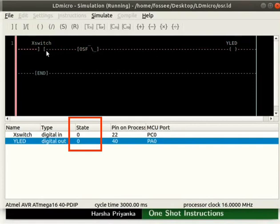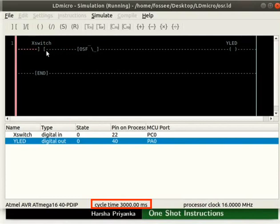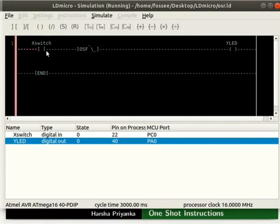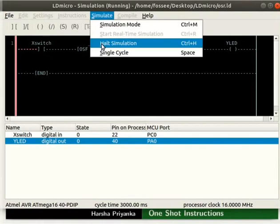Change the state of X switch to 0. We can observe that the state of Y LED changes to 1 for about 3 seconds. Remember that we have changed the cycle time to 3 seconds. Thus, OSF generates the pulse on each falling edge of its input signal. Note that rising edge doesn't have any effect on it. Turn off the simulation mode as shown.